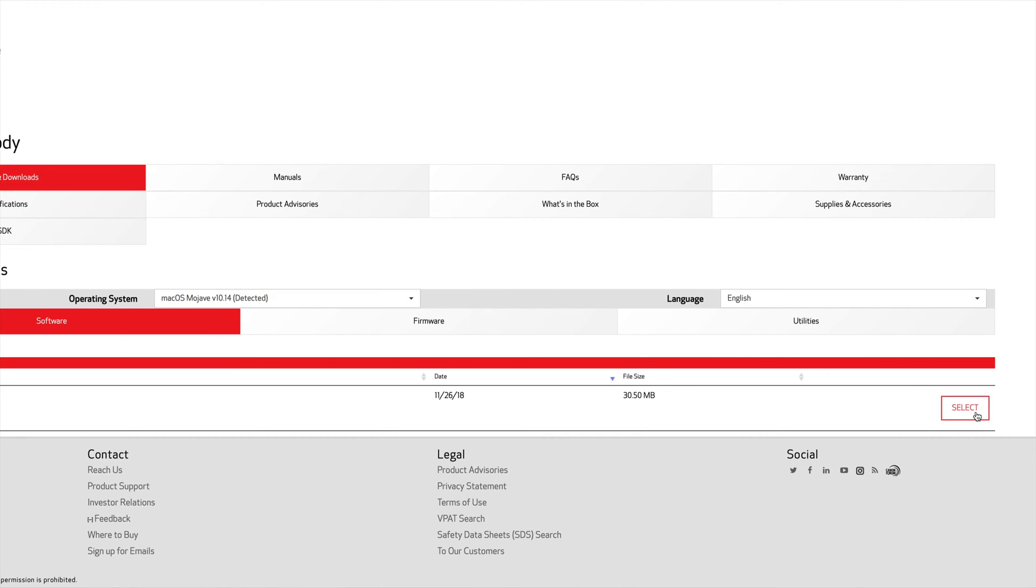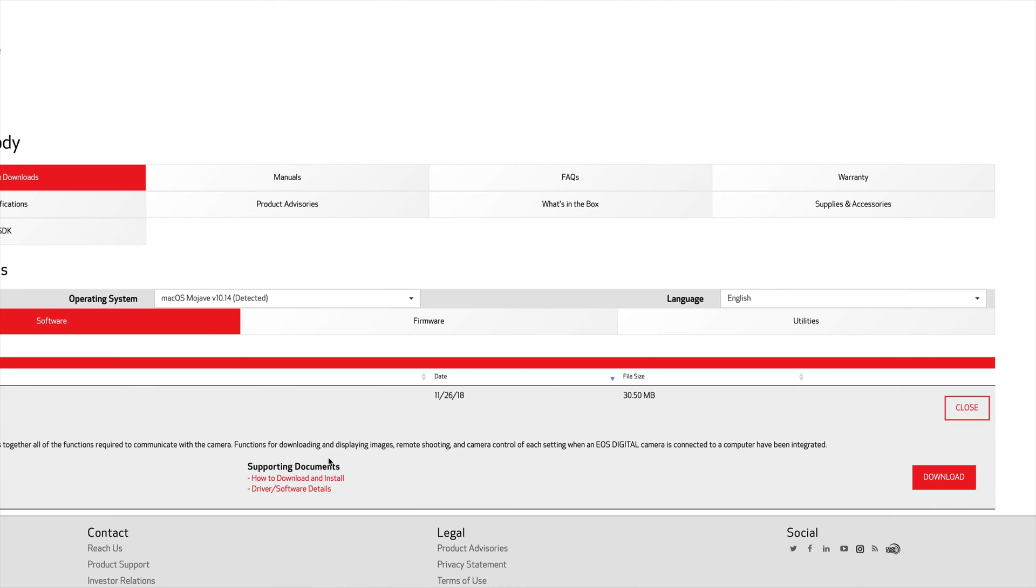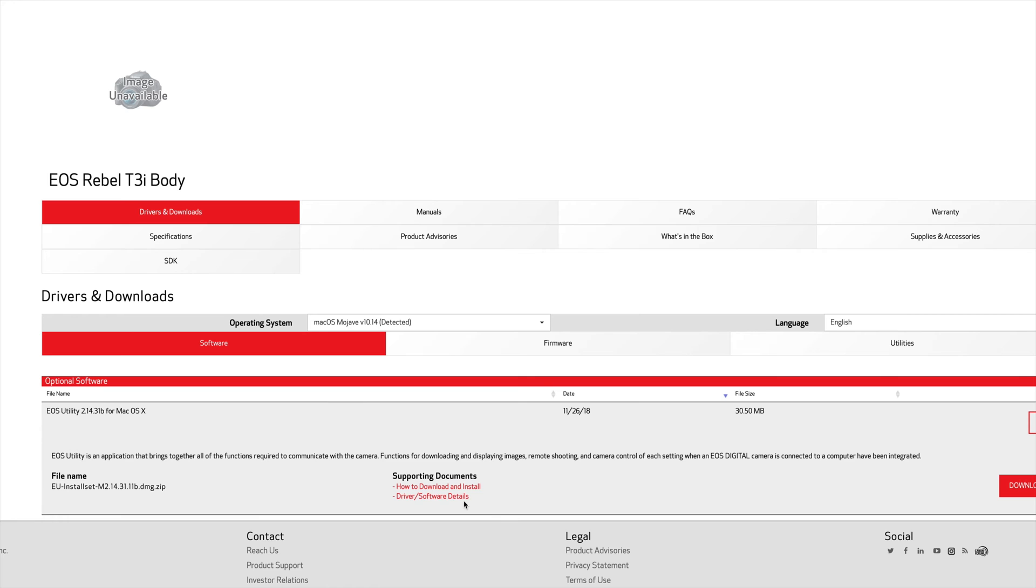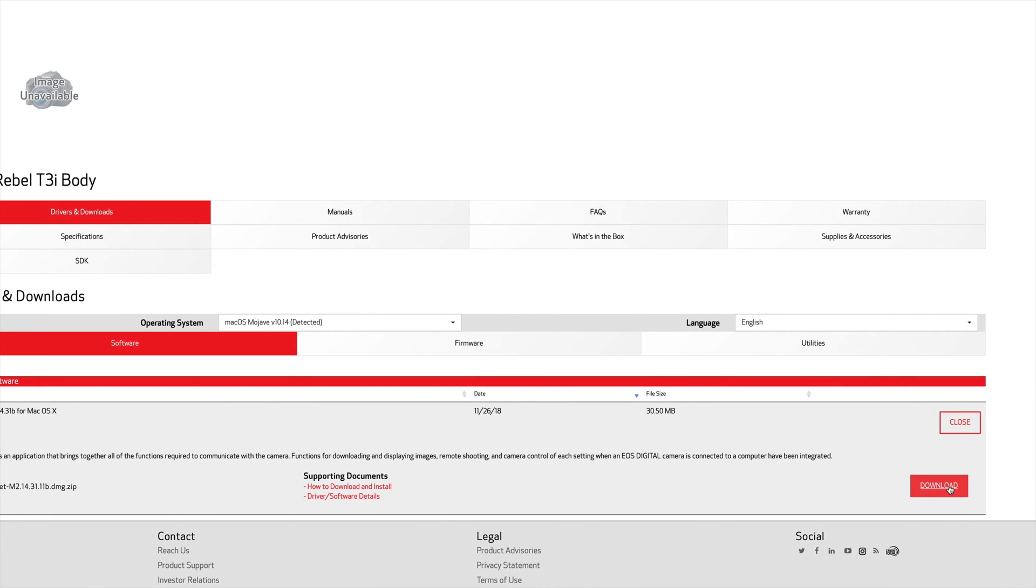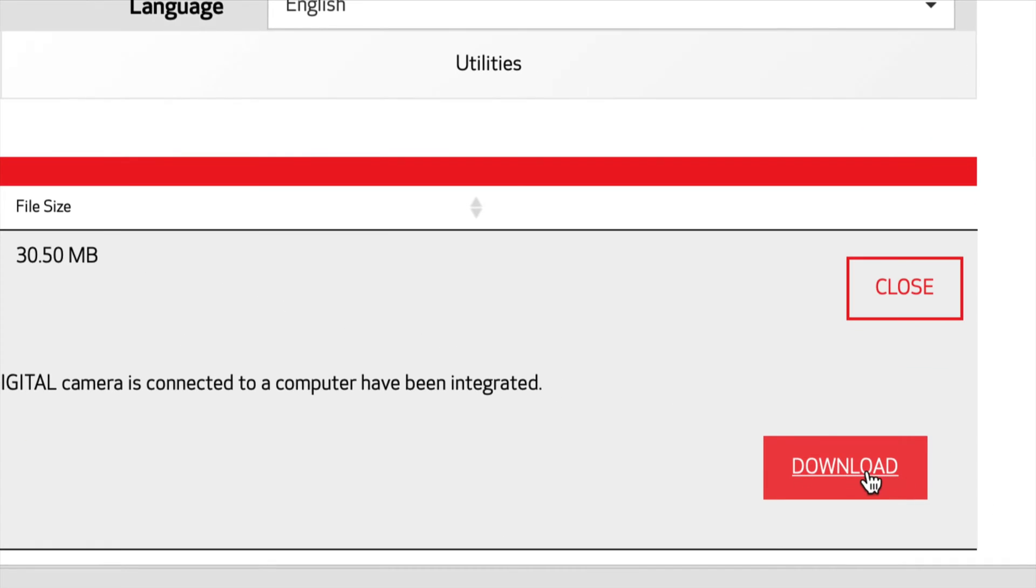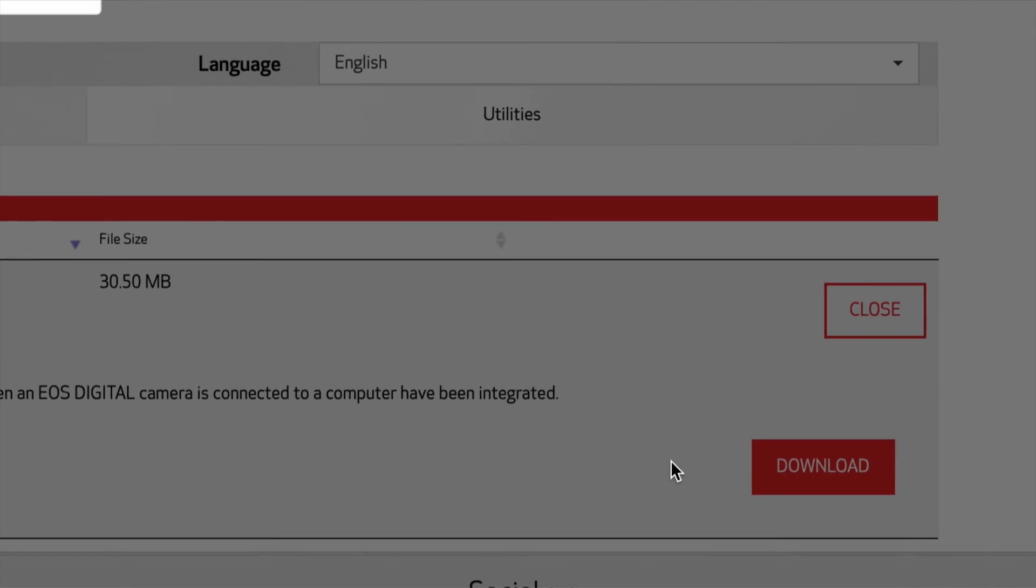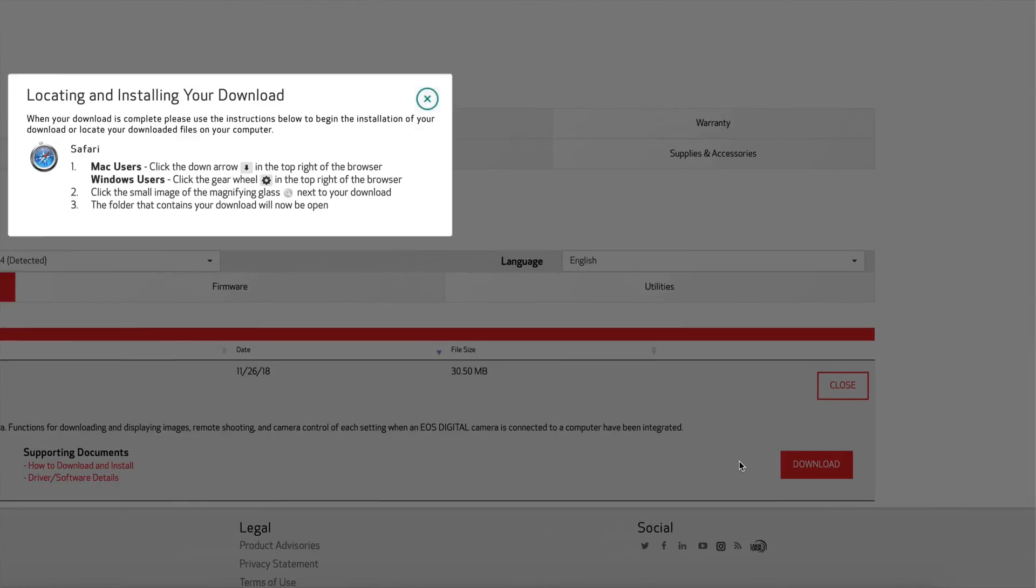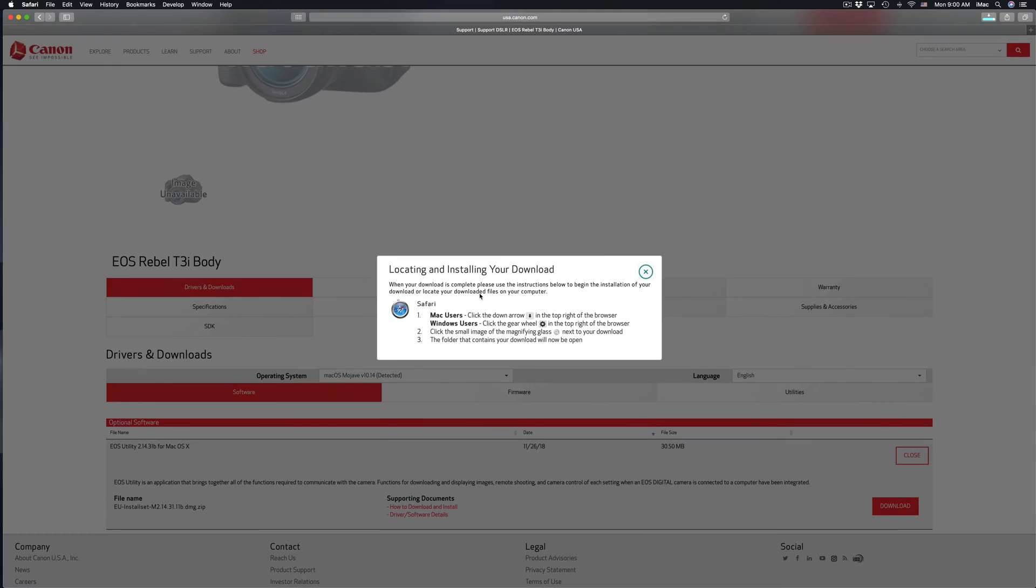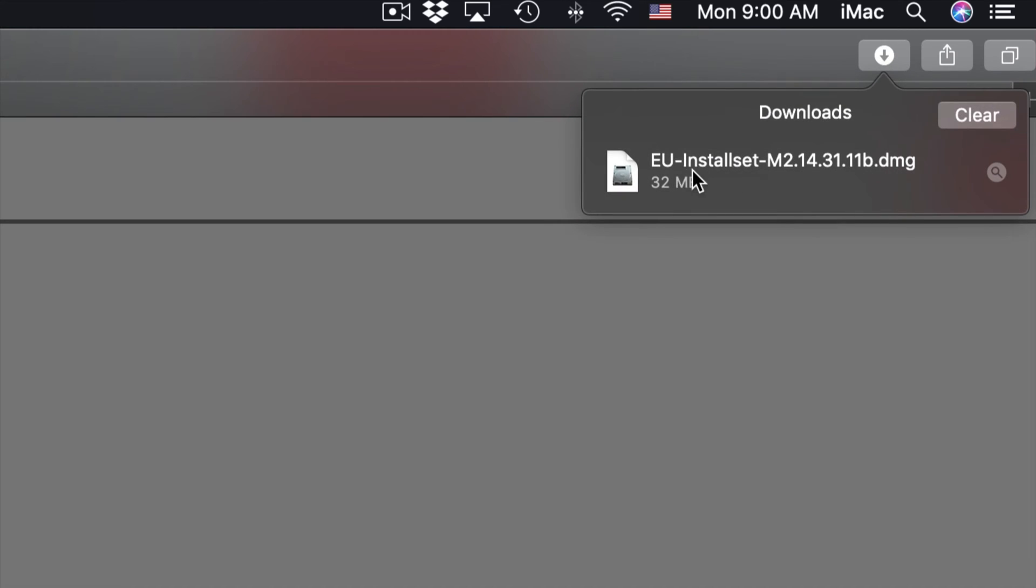Right here you can see driver software details, how to install, you don't really need to read all that. Just click on download which is on your right hand side. You'll see this now, that means your download already started. It should be done by now, so right here I can see that it's finished.